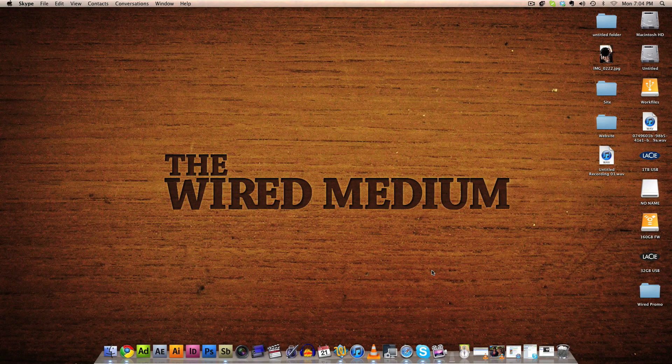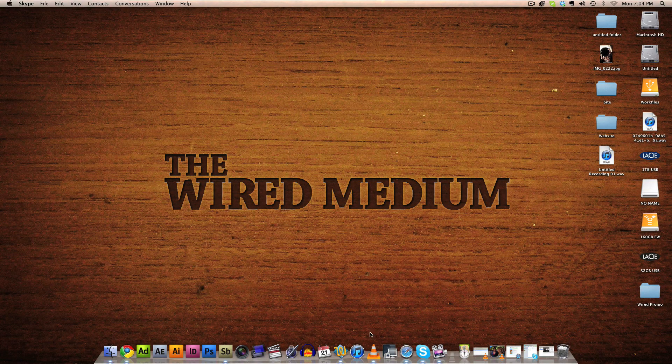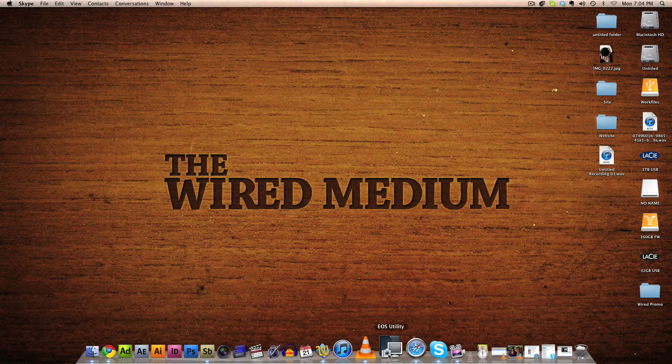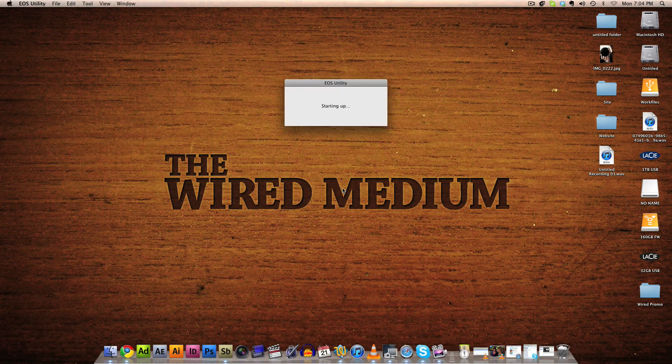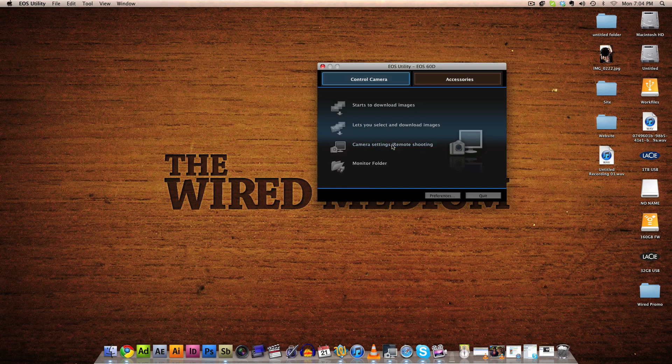Okay, so now once you have your camera connected to your computer, go ahead and open up the EOS Utility. It'll just take a second to start up and click Camera Settings and Remote Shooting.